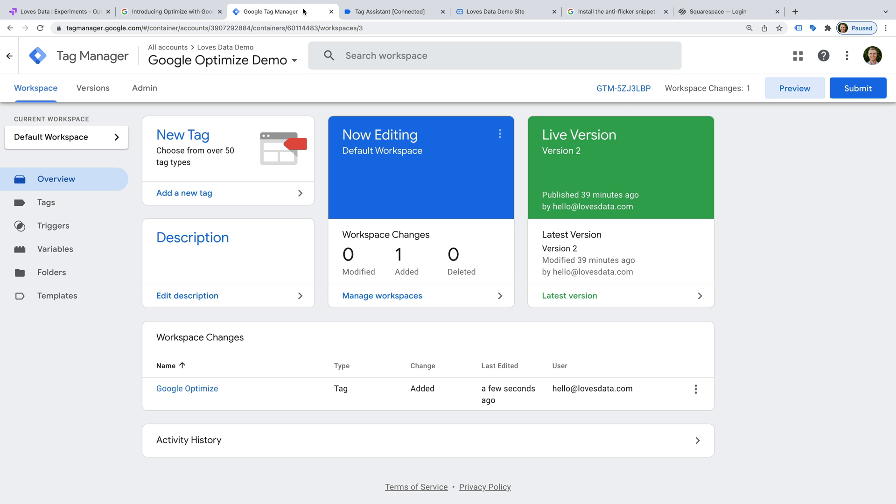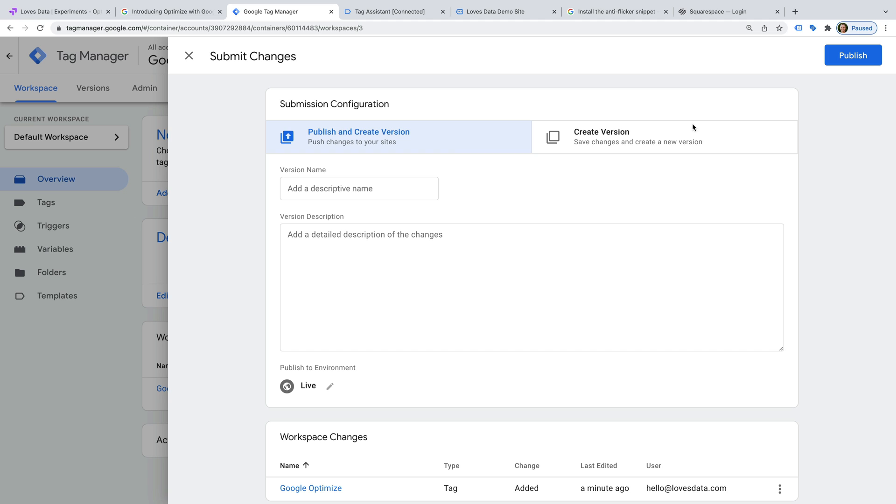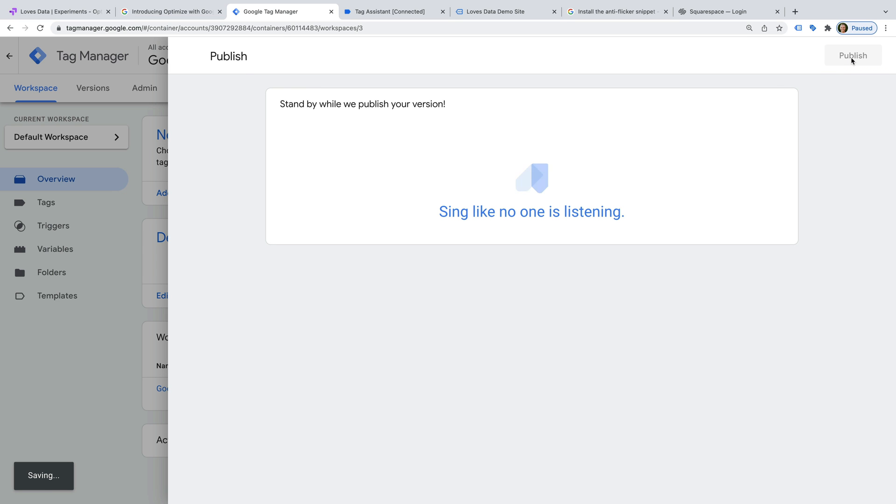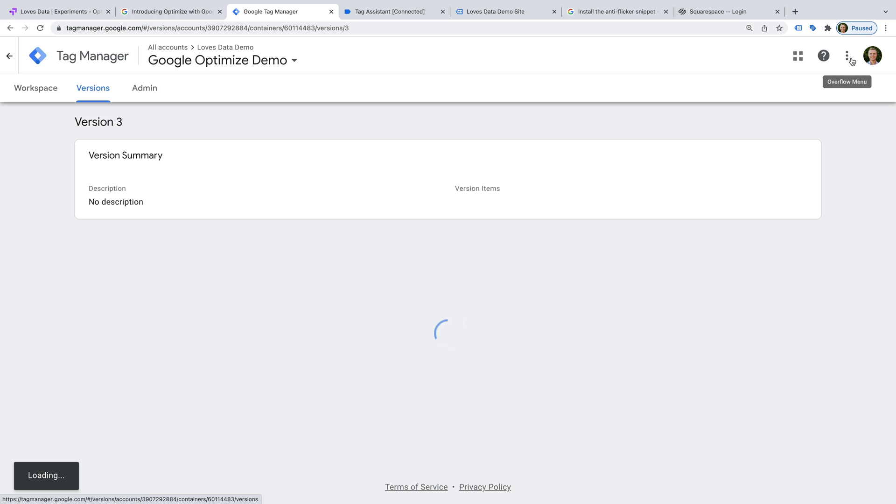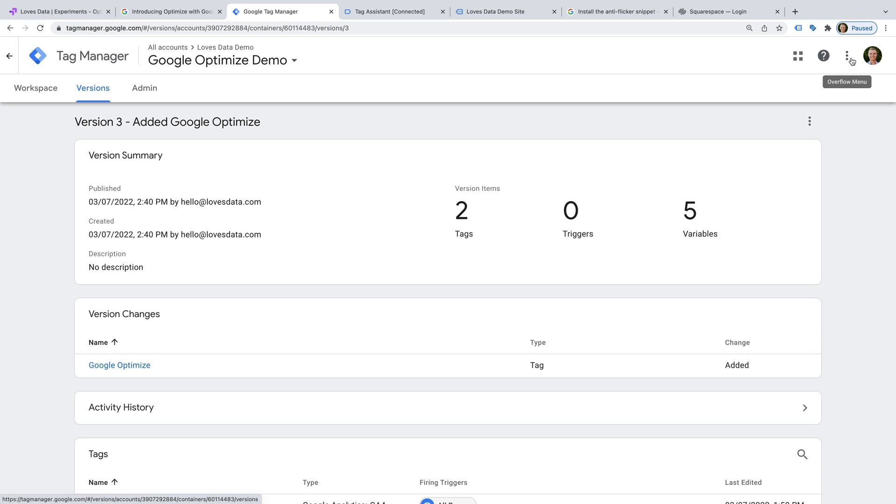And let's click Submit to publish the Google Optimize tag to our website. Since we're using Google Tag Manager to implement Google Optimize, you might also want to add Google's anti-flicker snippet to your website.